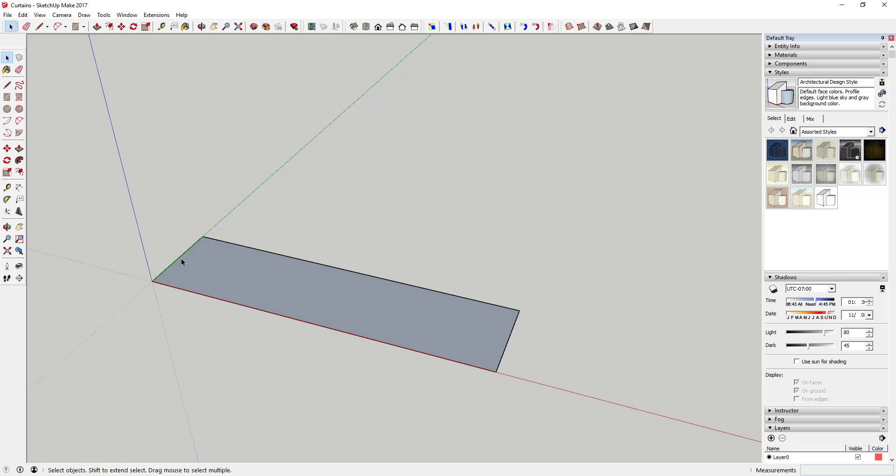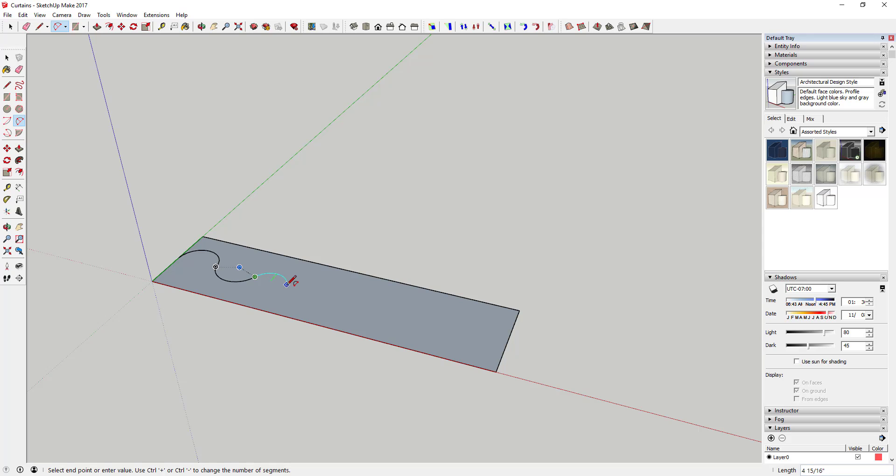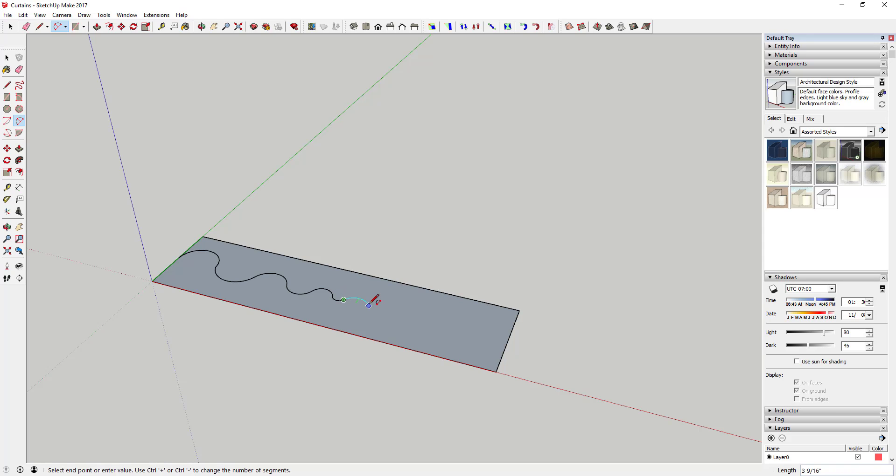So the first thing you're gonna do is you're gonna come in here with the arc tool and you're gonna draw a series of arcs that just kind of alternate back and forth just like this. So you want them to just kind of arc up and then down and you want them to be kind of random sizes. So you want them to just really kind of vary.